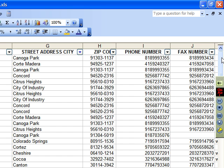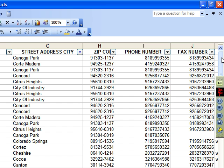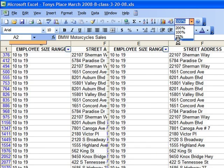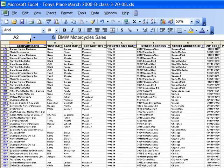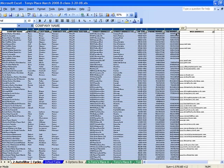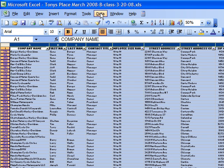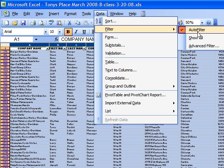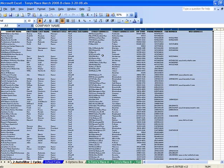The auto filter is a phenomenal tool if you're trying to find information without working too hard to search for it. I highly recommend you try it. To turn it off, I'll zoom to 50%, select all columns A through K, go to Data, Filter, Auto Filter — it has a check mark showing it's on. If I click on it again, it takes it off and we're back to where we began.